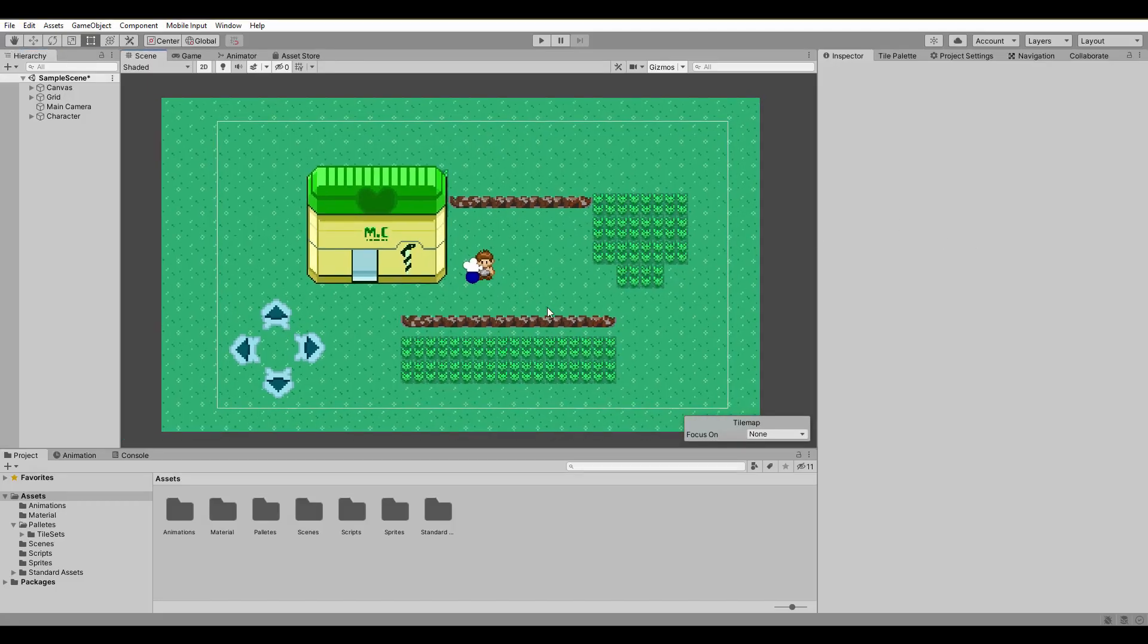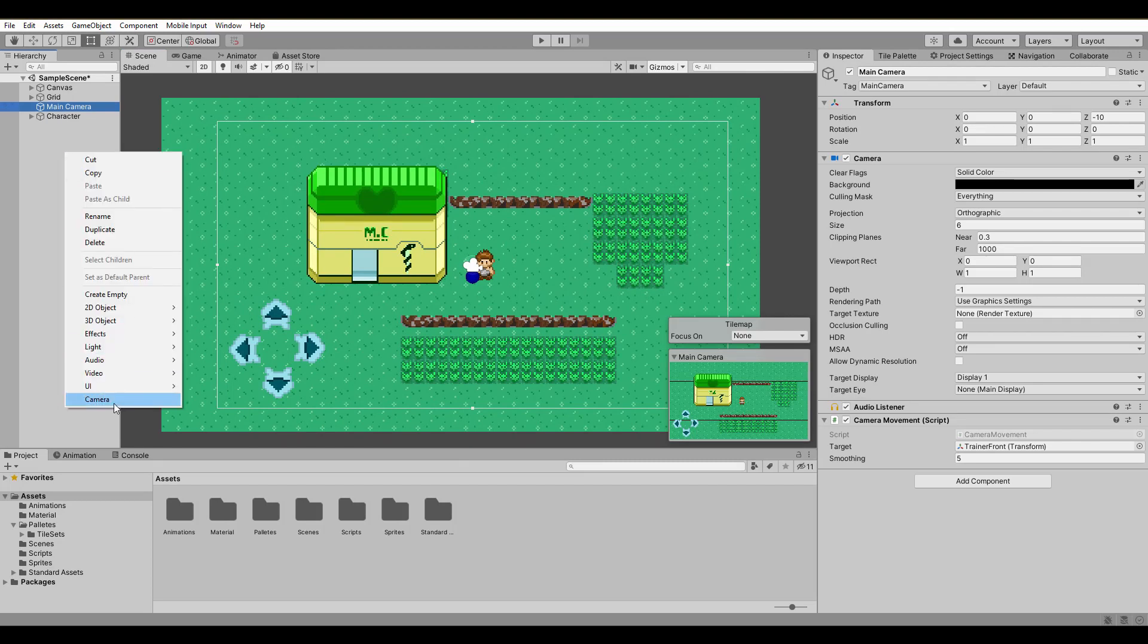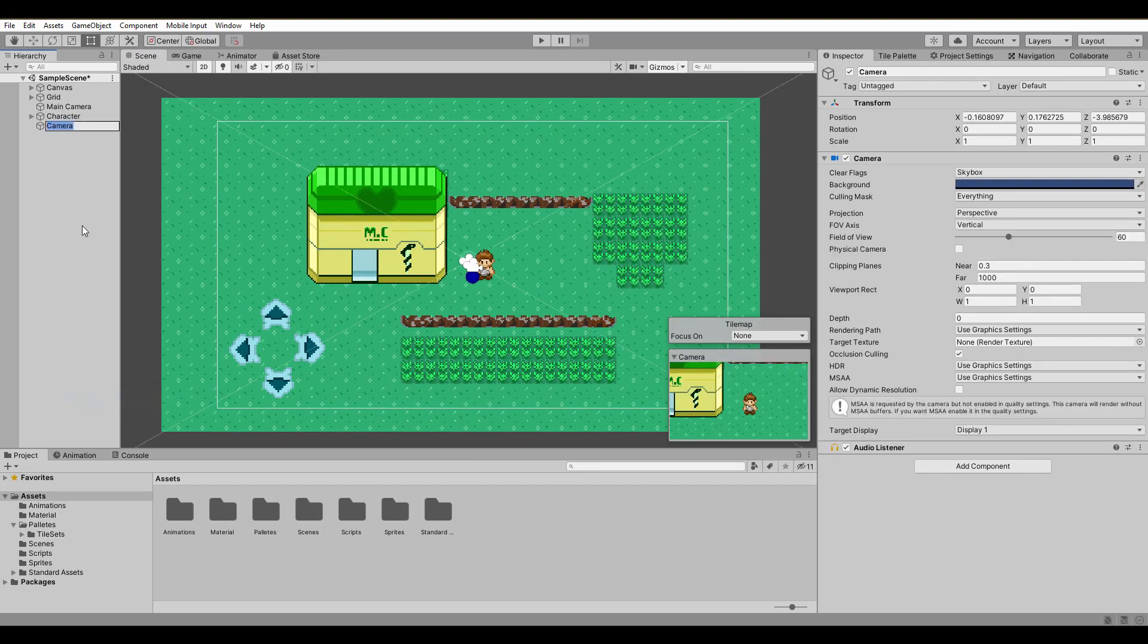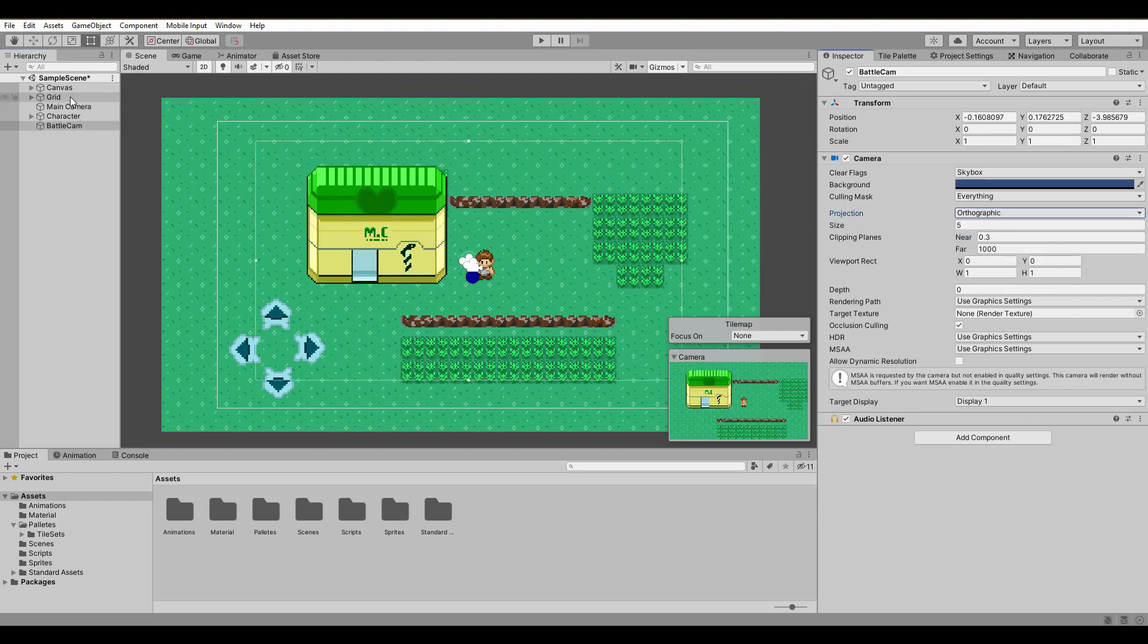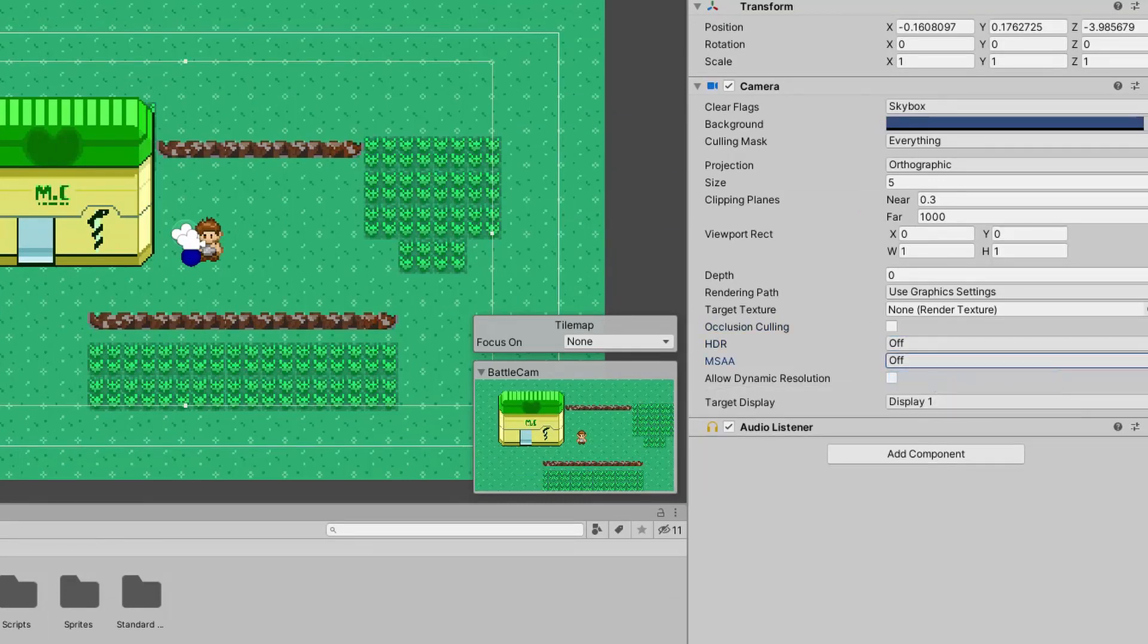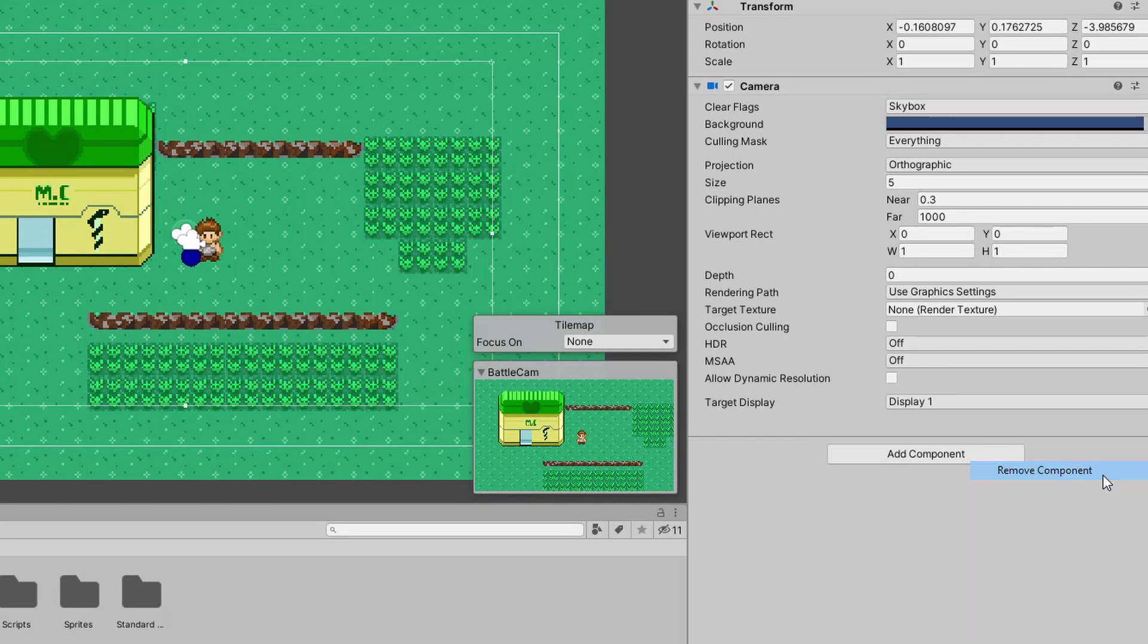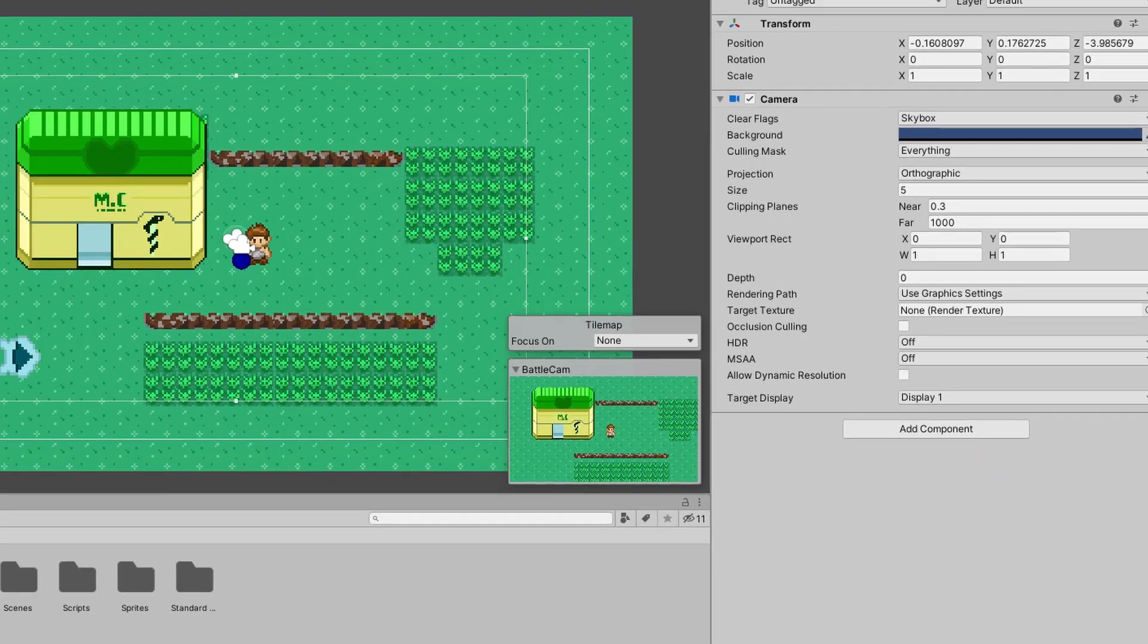For the battle itself, it's important to have a separate camera that captures only our epic fight. Name it battlecam and change the projection to orthographic. For performance purposes I also deactivate occlusion culling, HDR and MSAA. We can also get rid of the audio listener since we only need one in our scene.